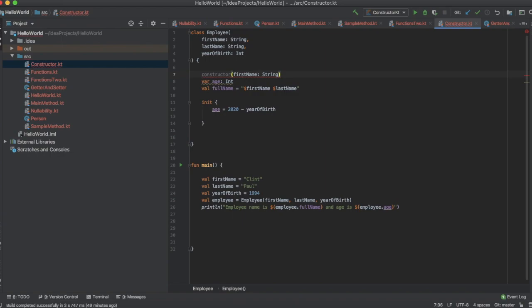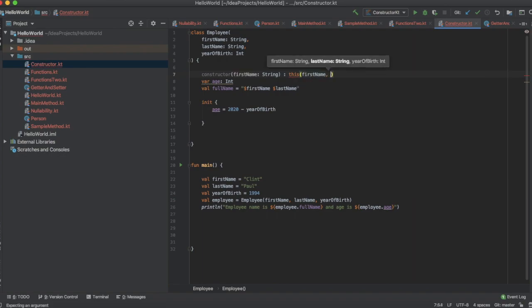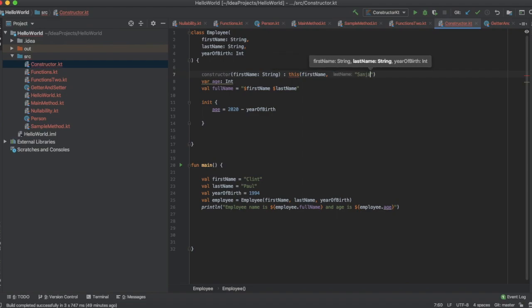So I'm going to create that link by adding a colon and this, and I'm going to pass the first name, last name, and year of birth as defaults — for example, last name as Sanjay and year of birth as 1993.